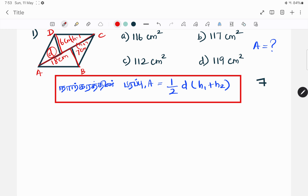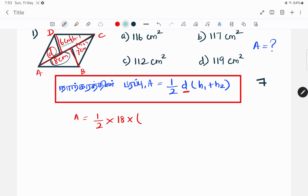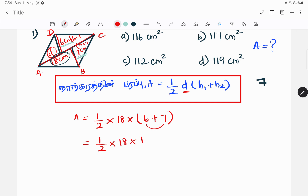For question 1, D is 18 cm, H1 is 6 cm, H2 is 7 cm. So the formula gives us: A equals 1/2 into 18 into (6 plus 7), which is 1/2 into 18 into 13.